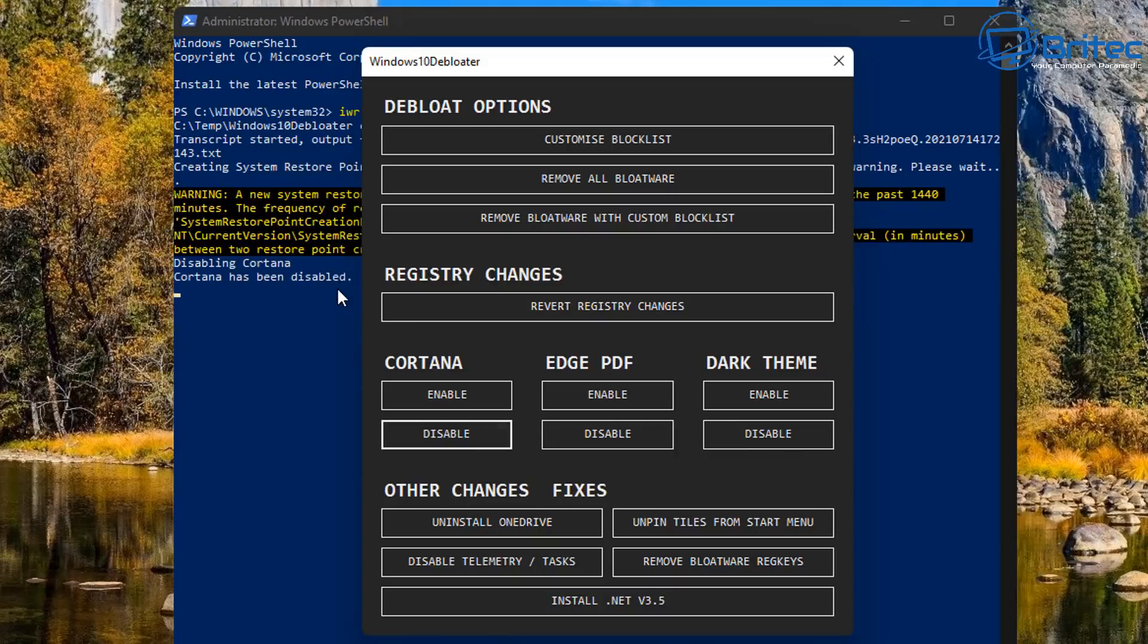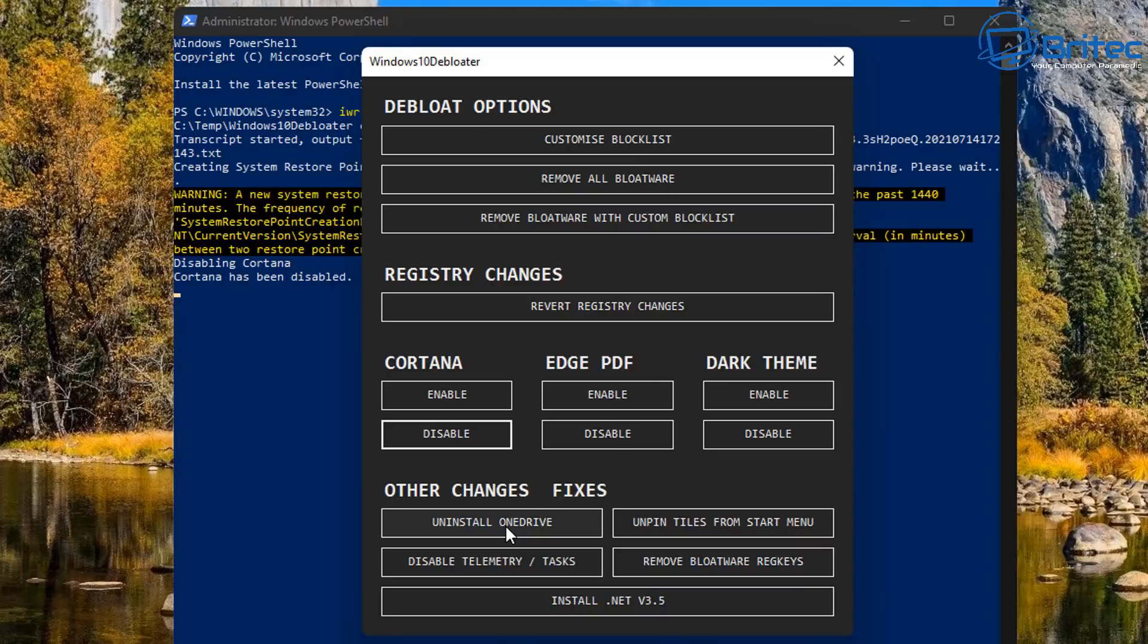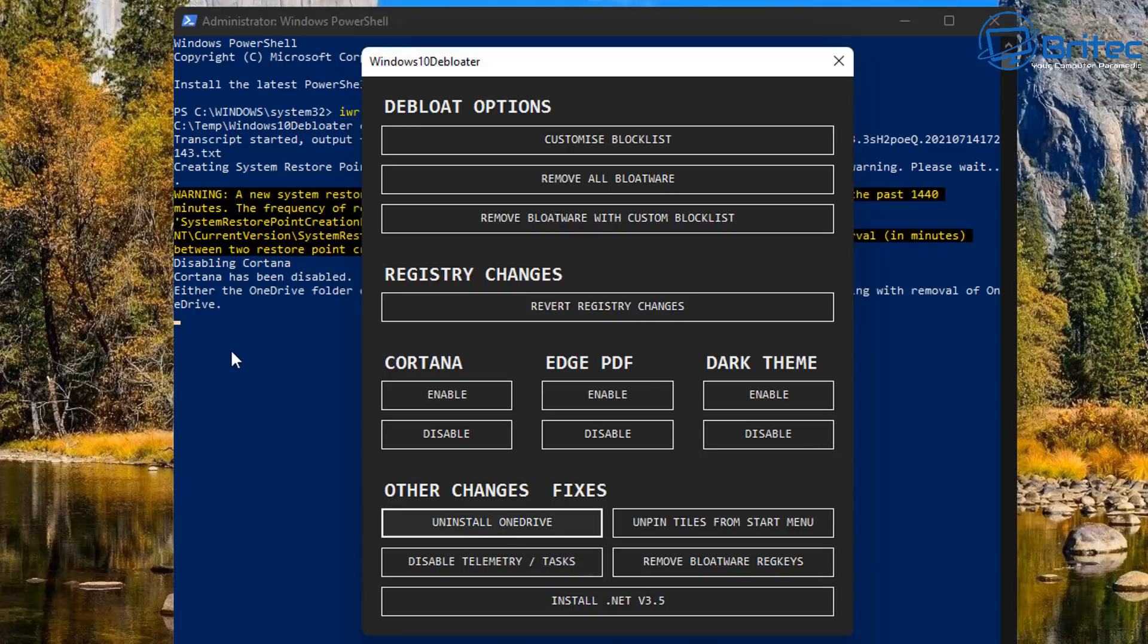Now this is not really officially designed for Windows 11, but it does work with Windows 11 as it does with Windows 10. You can click on these and you can see Cortana has now been disabled. You can start to uninstall OneDrive by clicking on this button here. I'll just quickly show and it'll go off and start to remove OneDrive from the system if you don't use OneDrive.